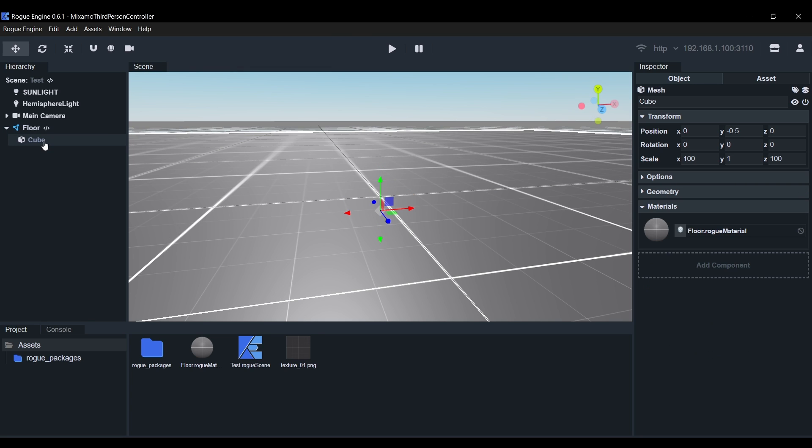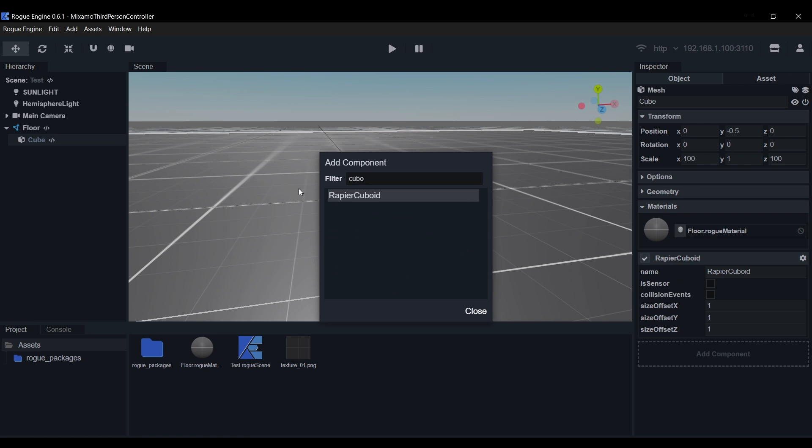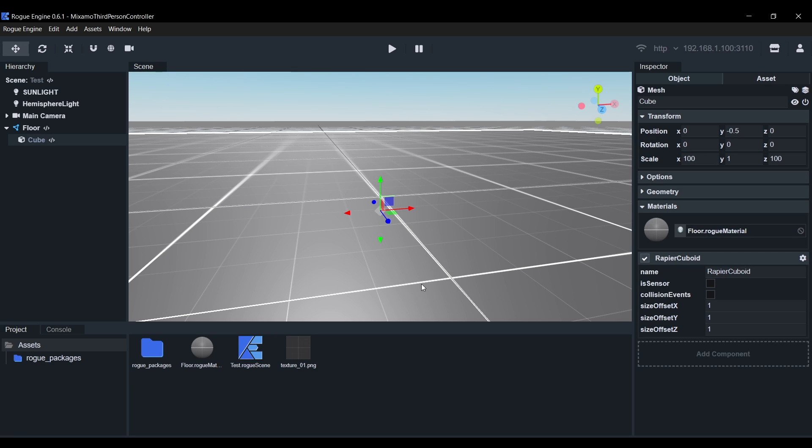We need to add a Collider to our Cube now, so go ahead and select it again and add a Rapier Cuboid component. This Collider will be picked by the nearest parent Rigid Body, in this case, the Floor.